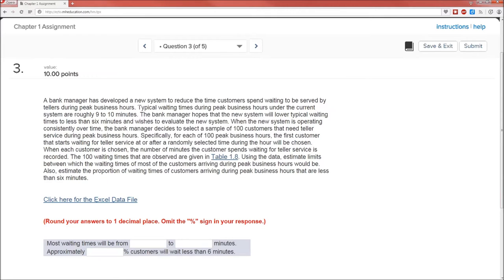The population in this case is all customers of this bank. The sample are the 100 customers that needed service during the peak business hours. The data file contains 100 waiting times.